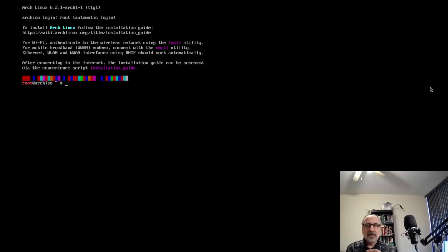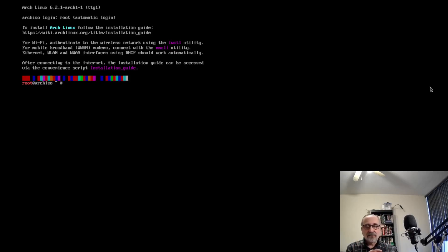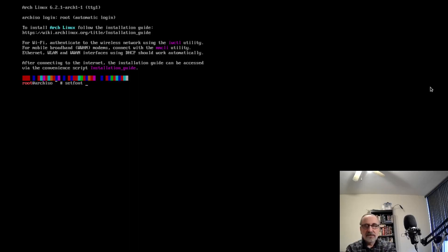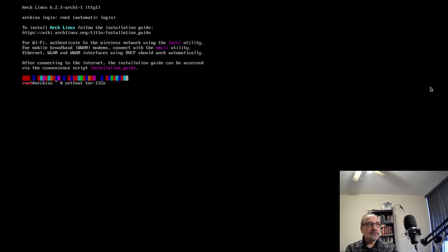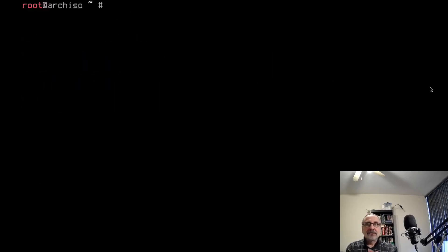I've booted into the March 1st ISO of Arch Linux in a virtual machine using Vert Manager. The first thing I'm going to do is make it larger so it's easier to see. This step you don't have to do, you can skip it. I'm going to type in setfont ter-132. That's a lot better, easier to read.